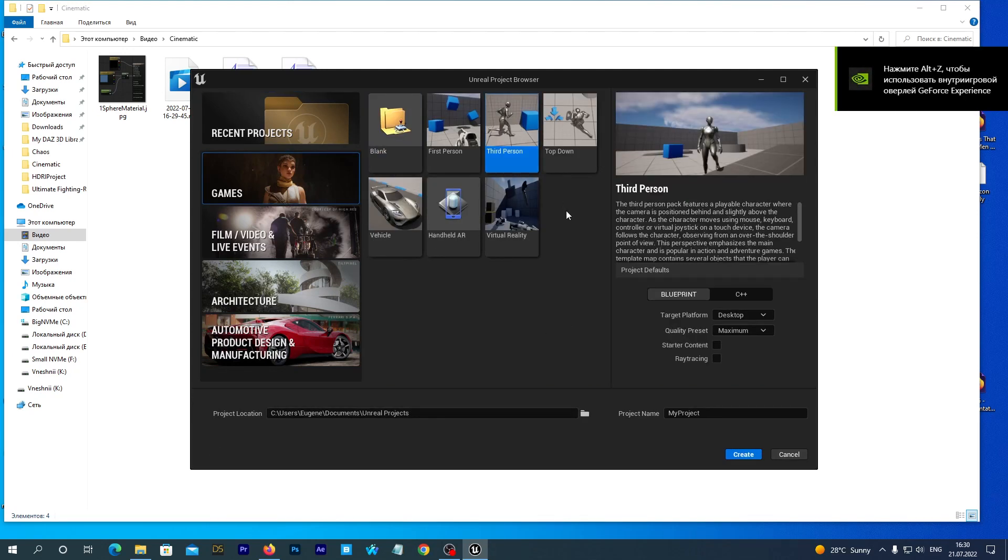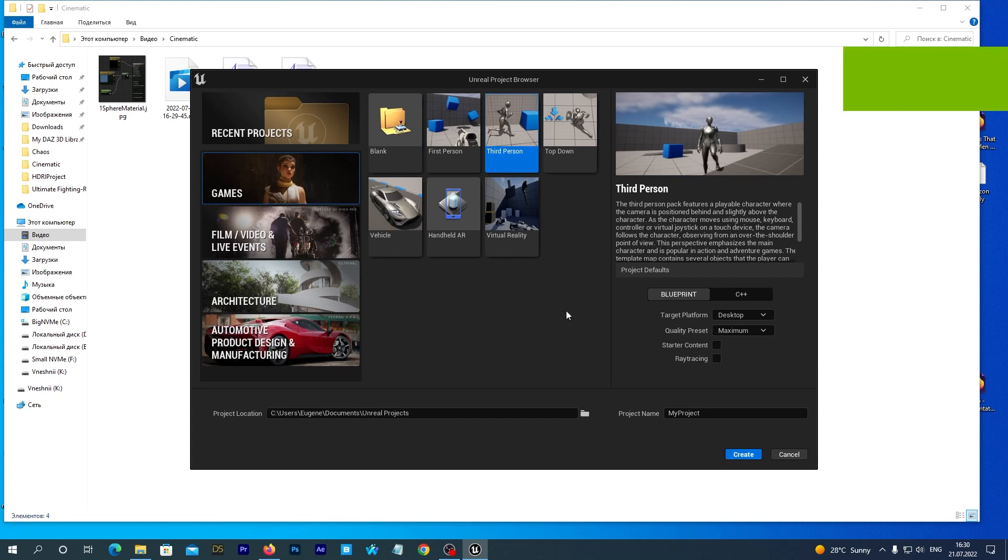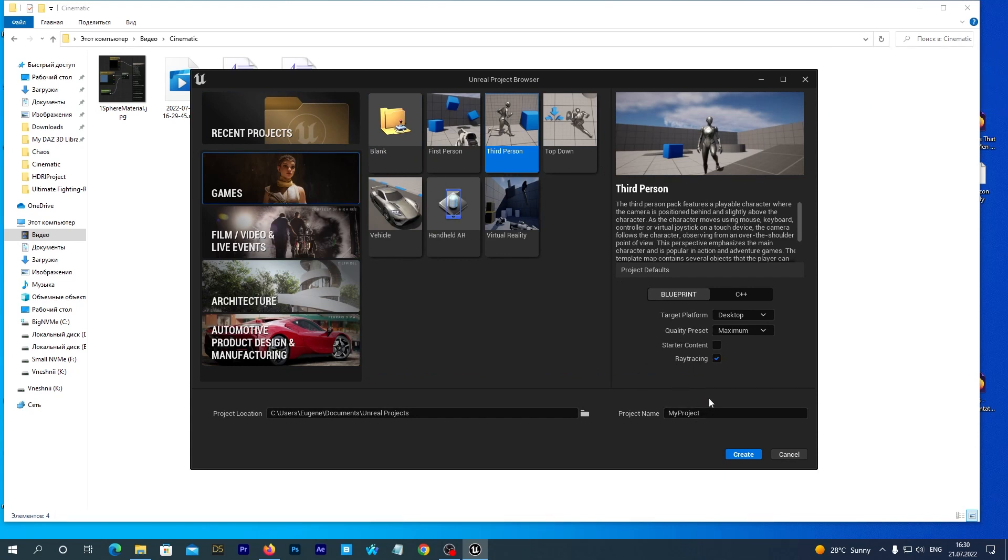Select the third-person game template. Let's enable Ray Tracing. And let's name the project Cinematics Tutorial. Hit the Create button.